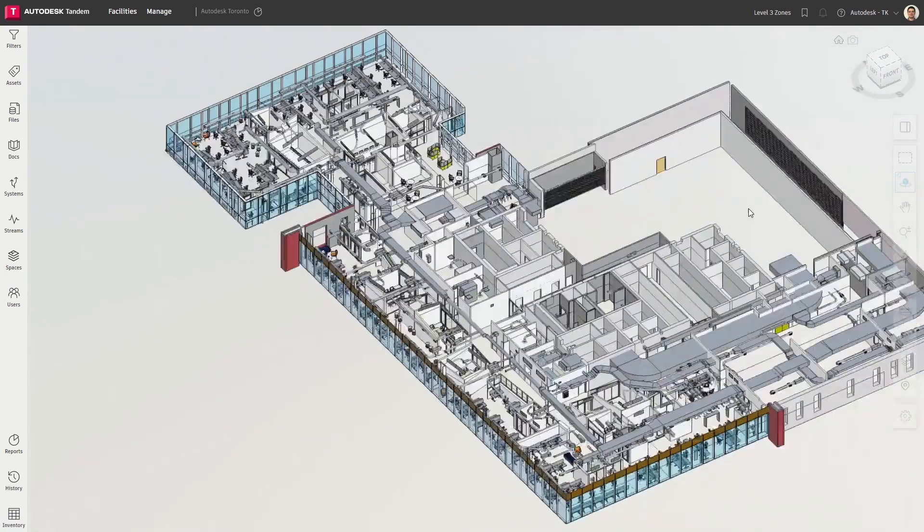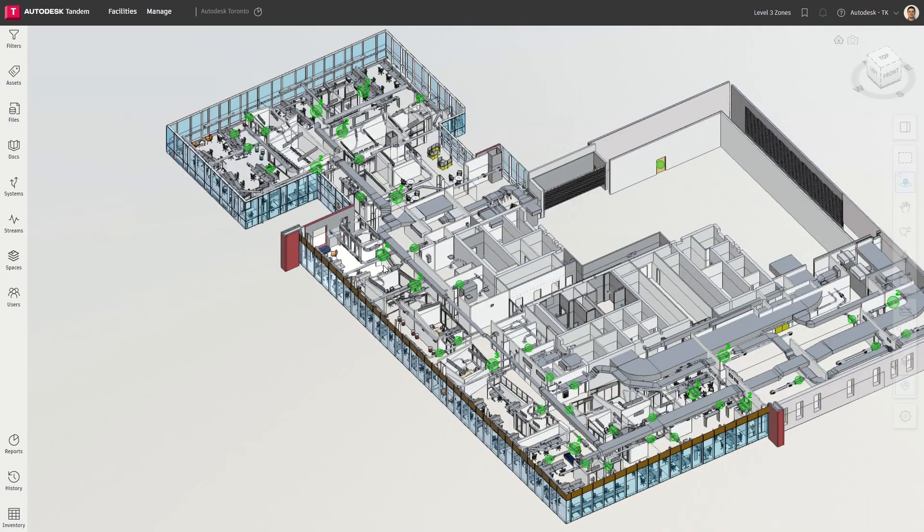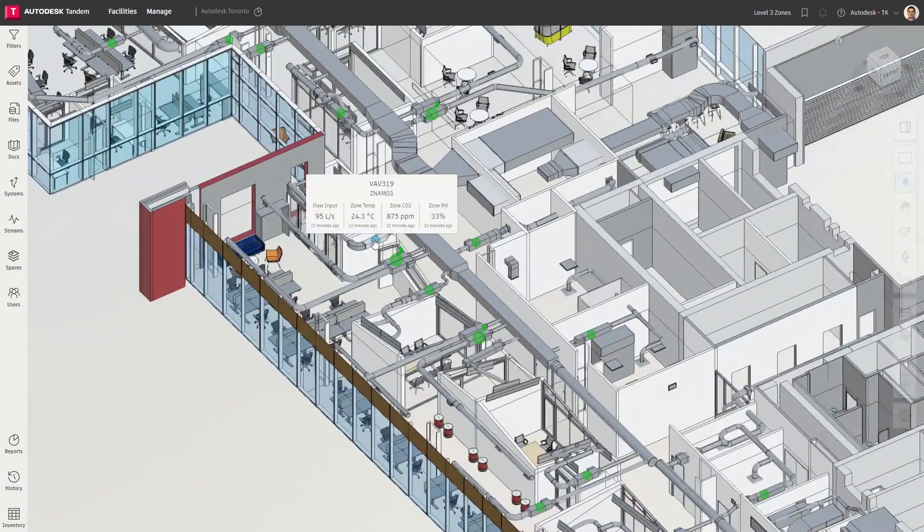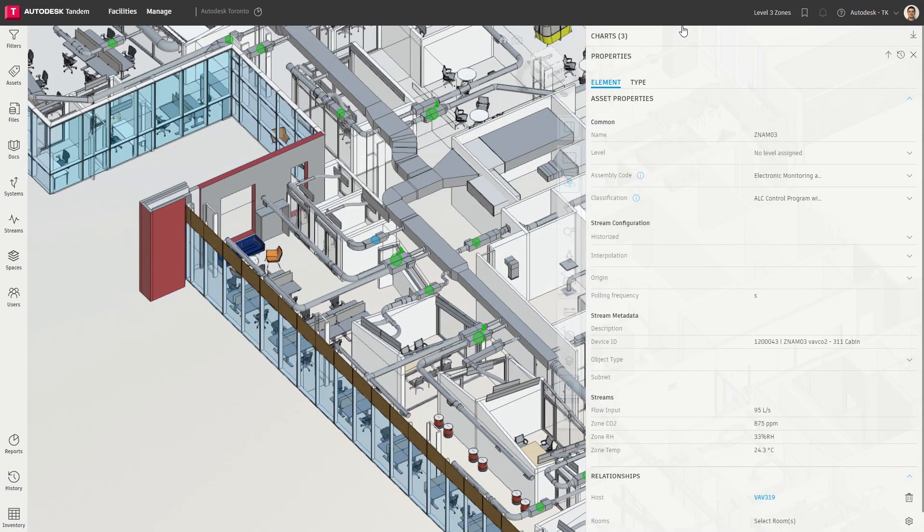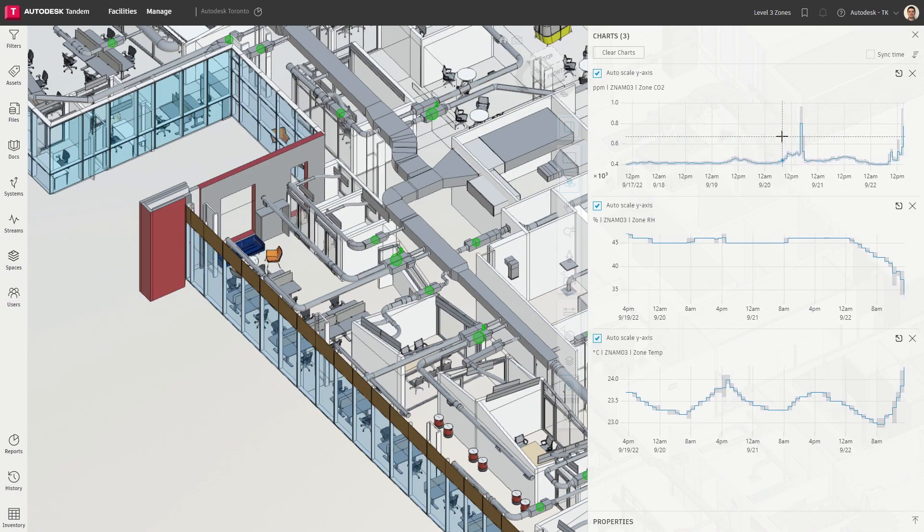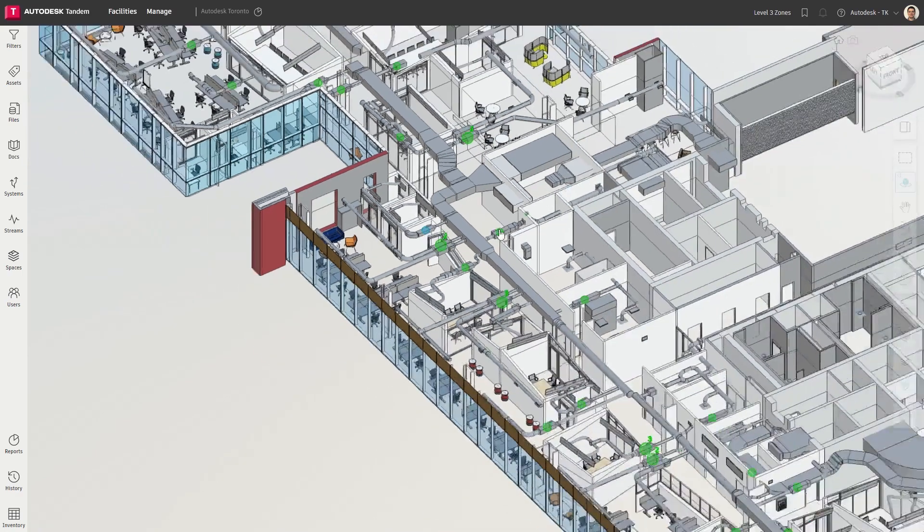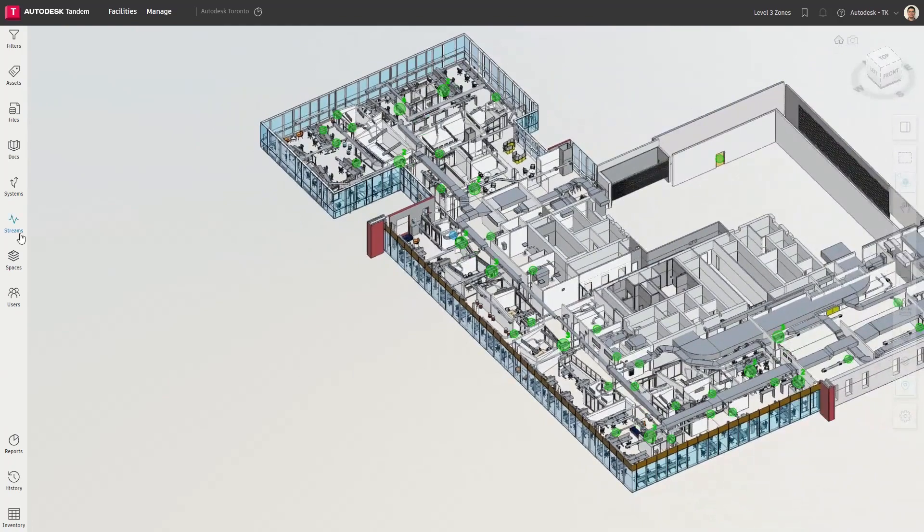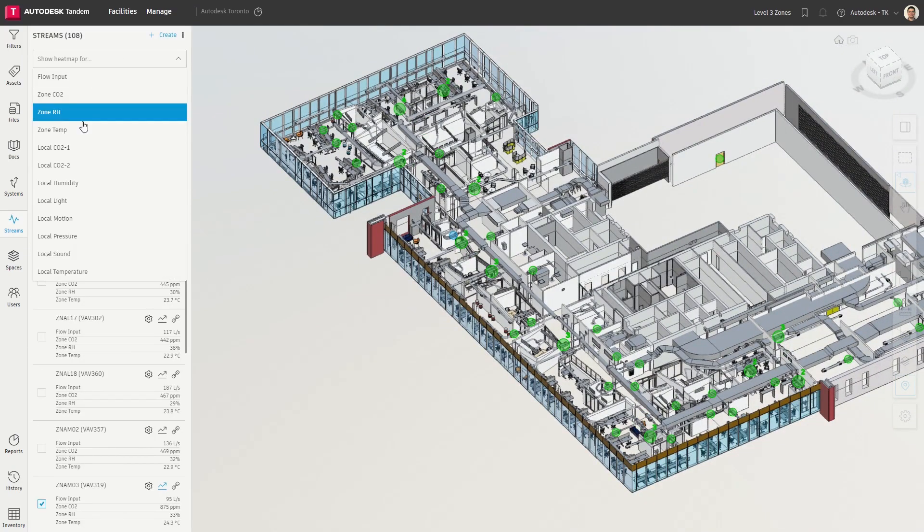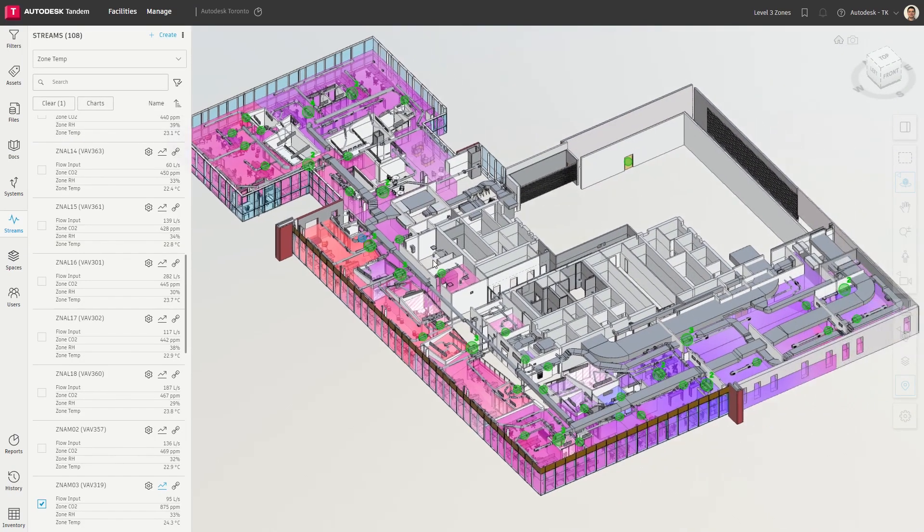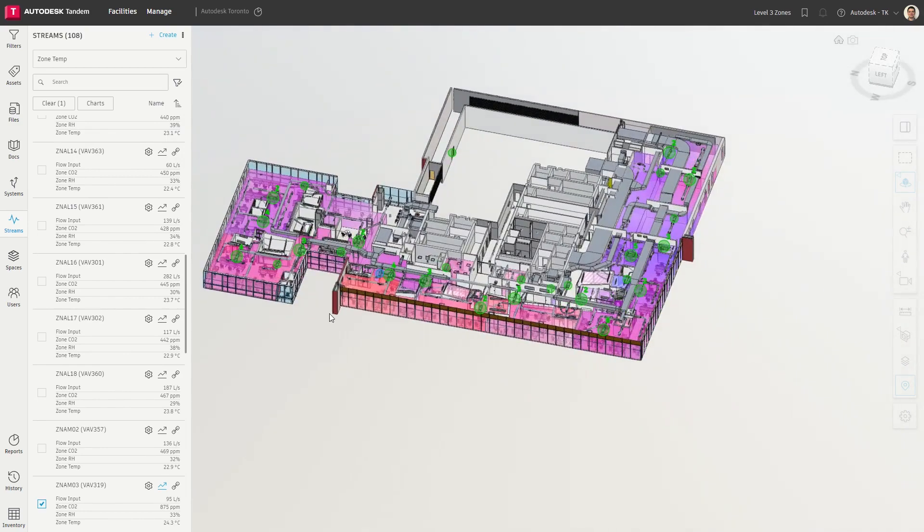Tandem users can now create connections to streaming and event data, quickly understand context by defining relationships with associated assets, spaces, and systems, review charts of time series datasets in order to identify anomalies or patterns over a specified period of time, and visualize the variation of particular measurements by applying heat maps across related spaces.